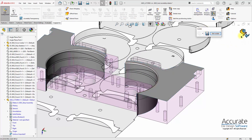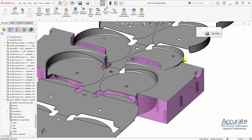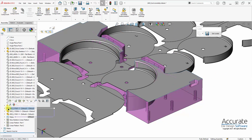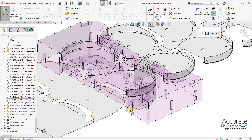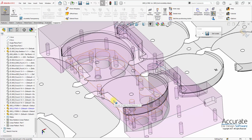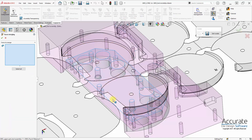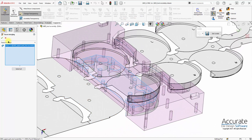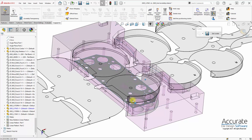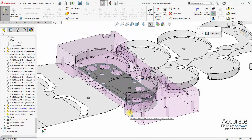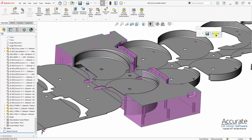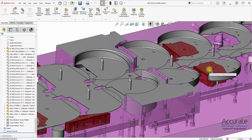Now I'll get out of edit mode and do the same thing for the upper pad. I'll select the upper pad and edit the part in context of the tool assembly. I go into Faces Merging and select the face of the pad that contacts the strip, then click OK. That gives me a surface body for the upper pad. I'll get out of edit mode and exit Isolate, which brings back the rest of the tool.